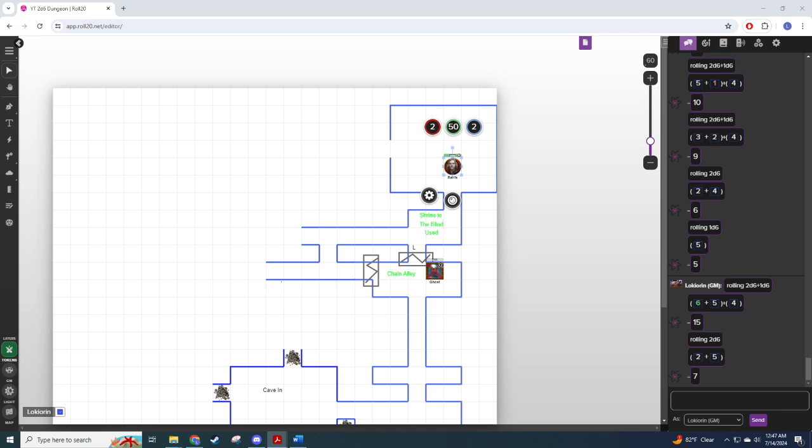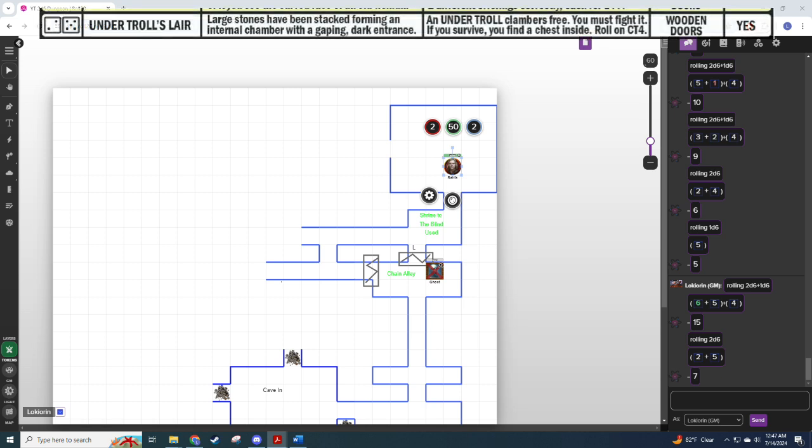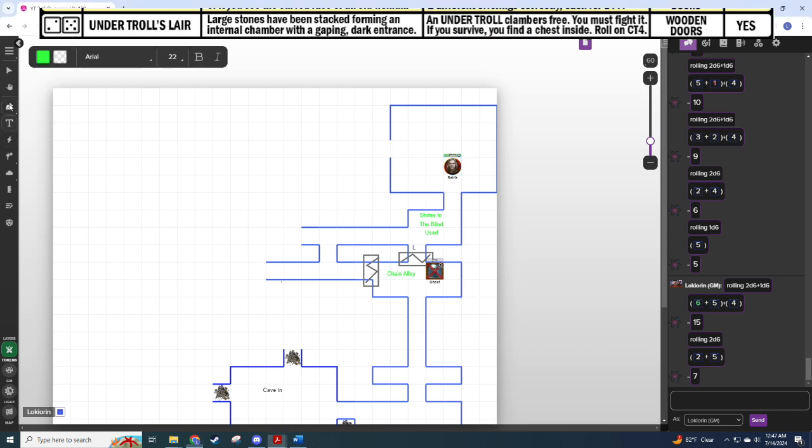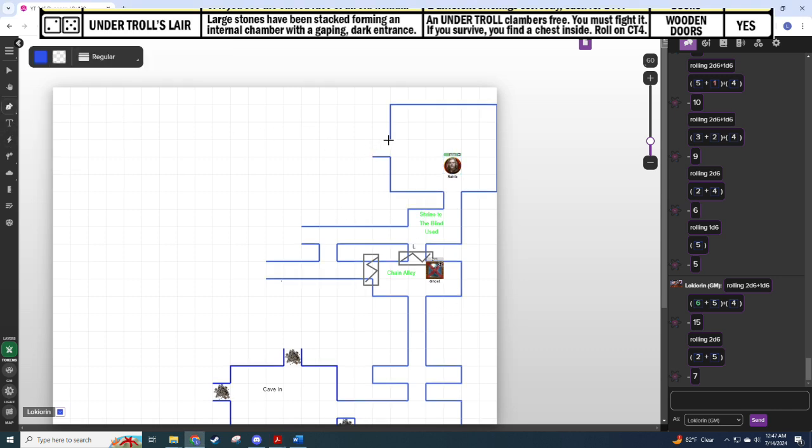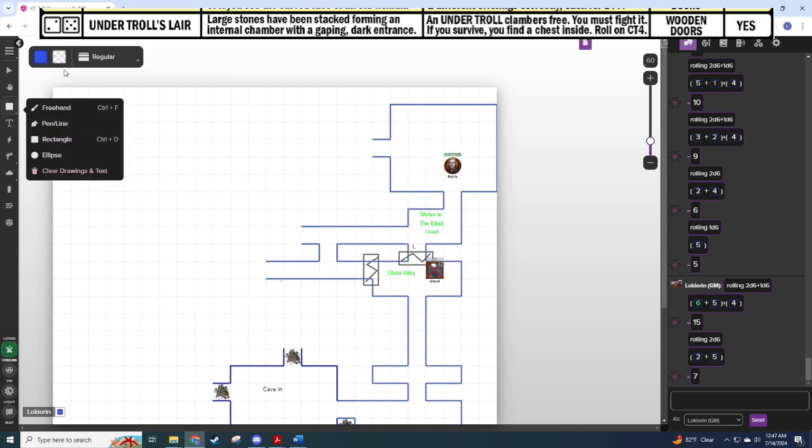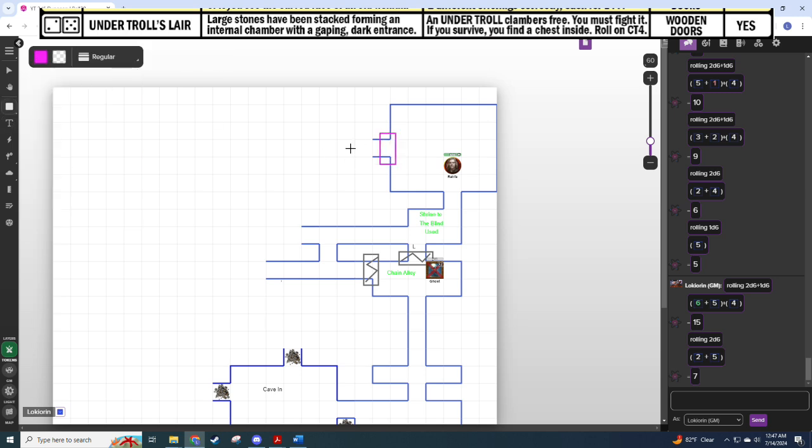Two by five. An undertroll's lair. Large stones have been stacked, forming an internal chamber with a gaping dark entrance. An undertroll clambers free. You must fight it. If you survive, you find a chest inside, roll on CT4. You know, what's a game of dungeon crawling without an encounter with a troll? So we'll get our, the doors are wooden out of here.